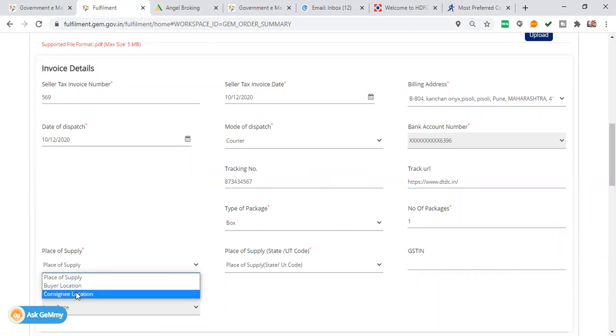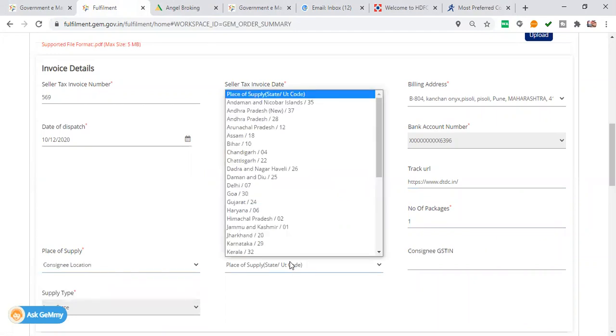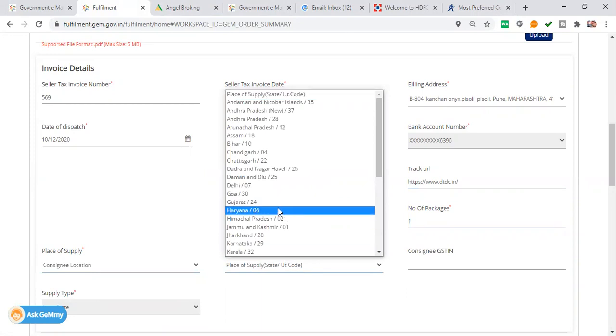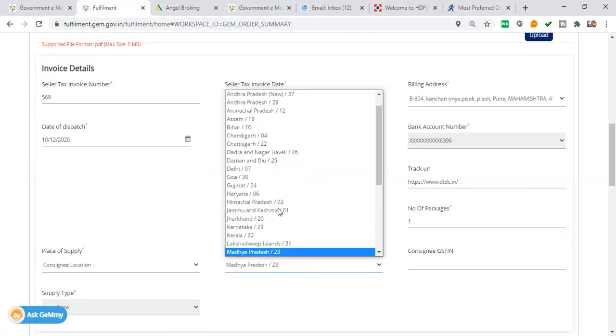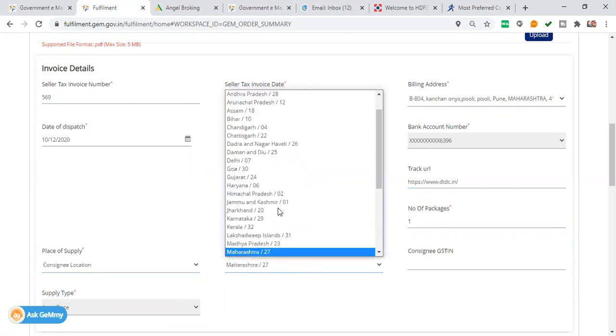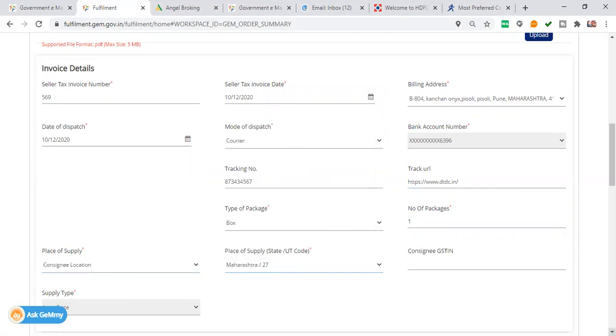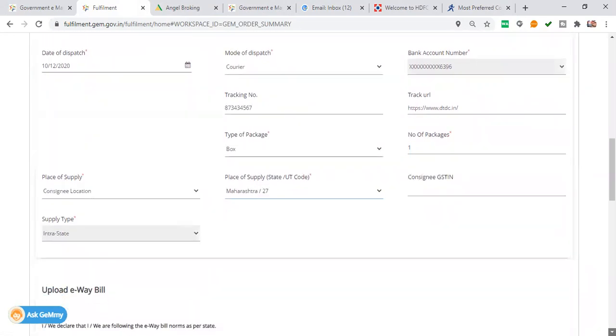Buyer means that you will get the details in the contact of the buyer location and the consignee location. Generally, we will find the consignee location. Place of supply, where will it be, the recipient, whatever state will be, you will have to supply it.